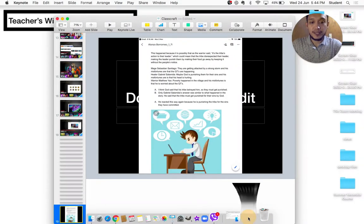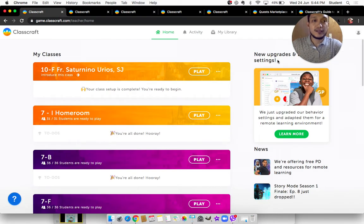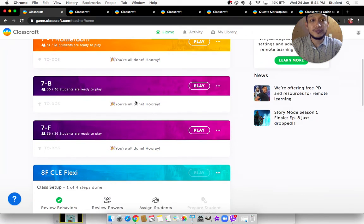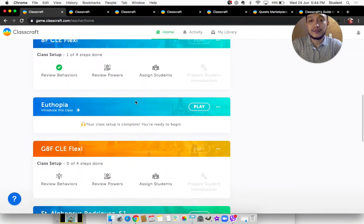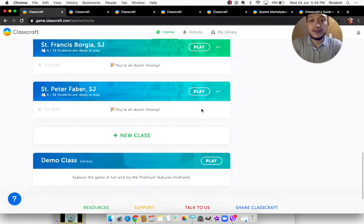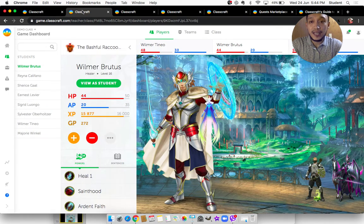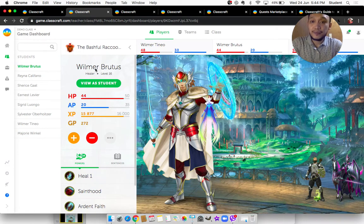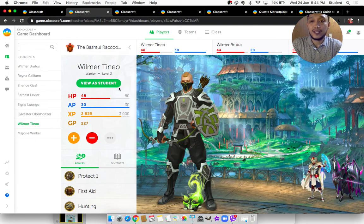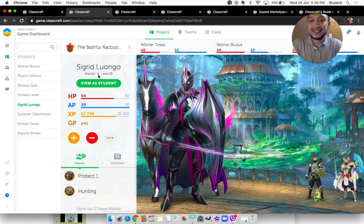Let me open my Classcraft account. Here is the teacher's dashboard in Classcraft — here is the list of all my classes. For the sake of privacy, I will only be using the demo class provided by Classcraft. Once we click the demo class, we are led to the demo class where there are already students. We have Hill Wilmore — he's a healer and he's level 16. On his team are two warriors: Wilmertineo and Sigrid.